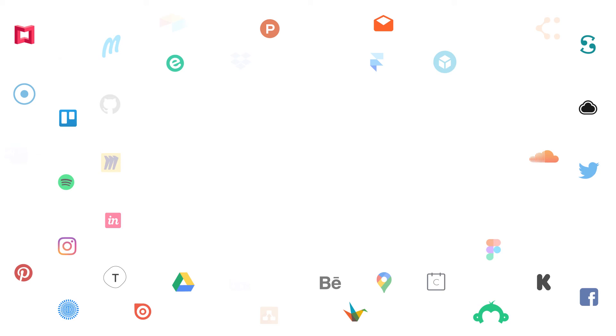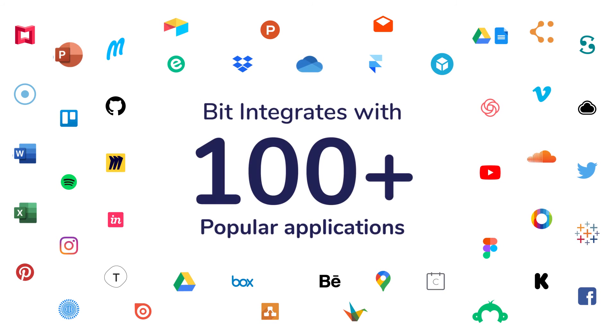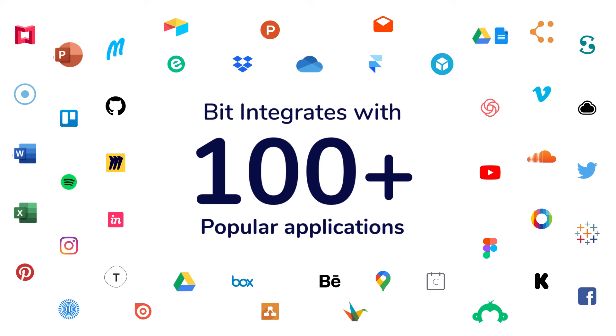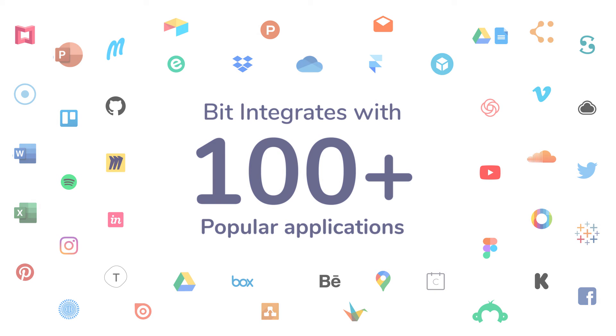BIT has rich embed integrations with over 100 plus different applications. To learn more about other integrations, watch our other videos.